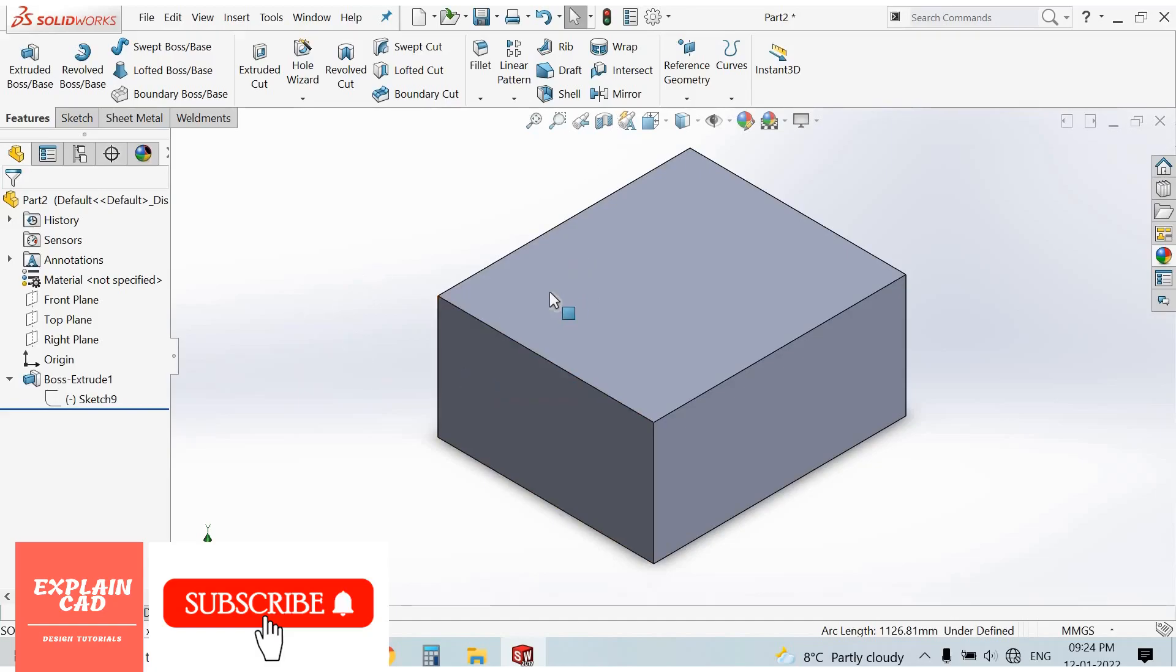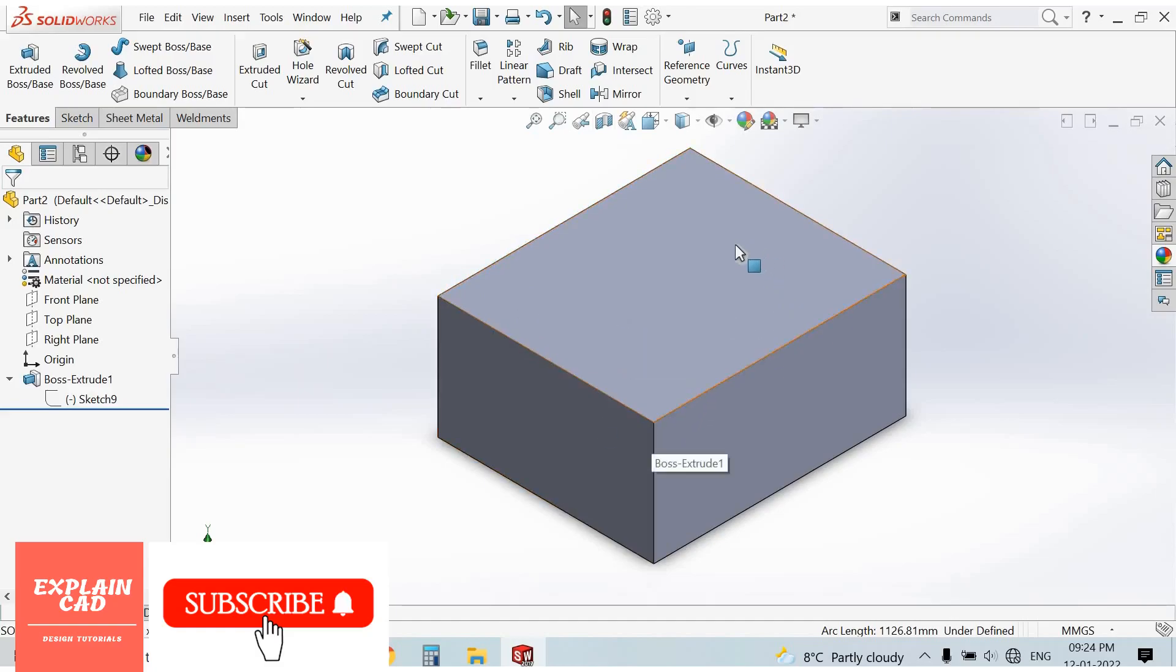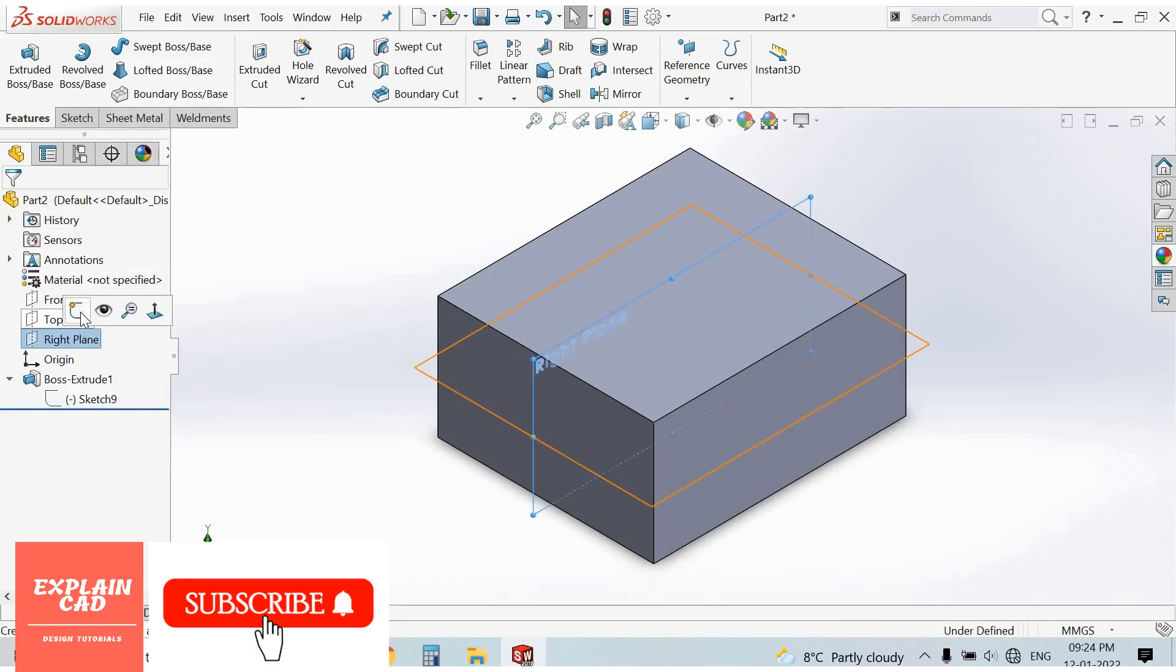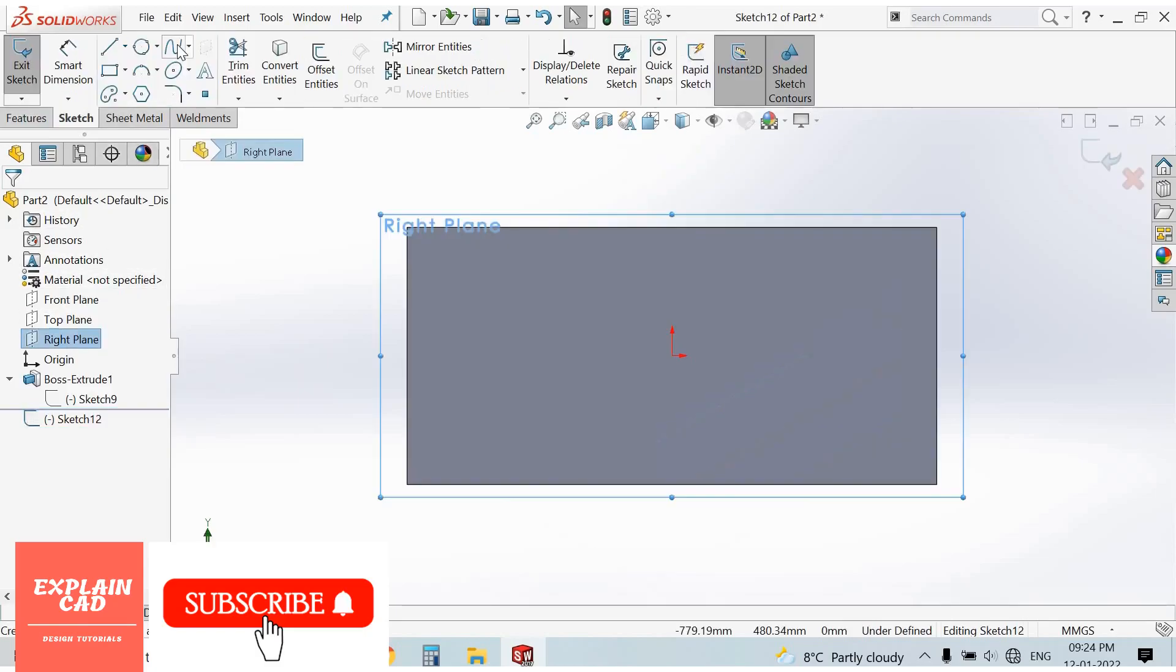So first of all, this is a body I already created for swept cut. First of all, create a path.